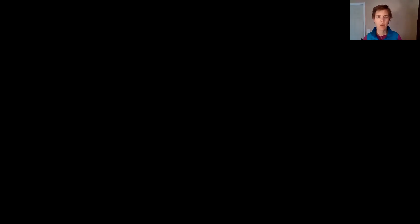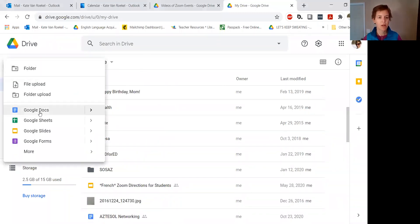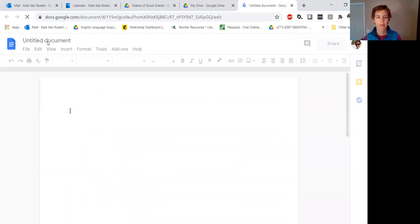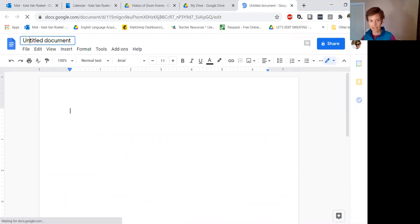So I'm going to share my screen here. Working in Google Drive, I'm going to click New, New Google Doc, and I'm going to name this one Practice.